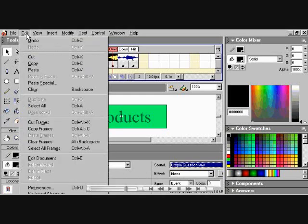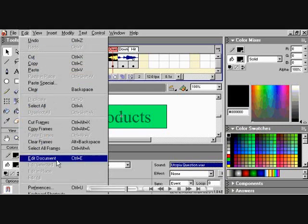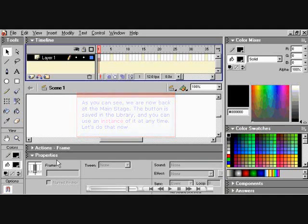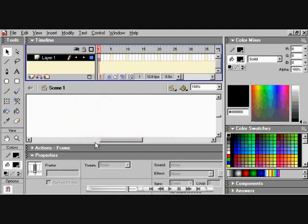Go to Edit, and we'll go down and choose Edit Document. As you can see, we are now back at the main stage. The button is saved in Library, and you can use the instance at any other time.